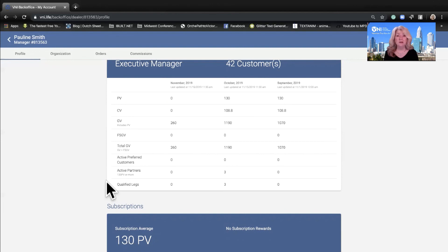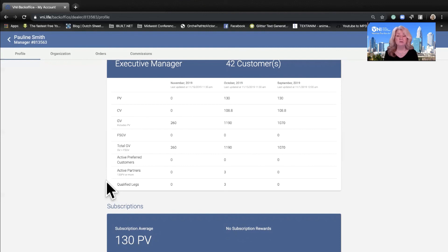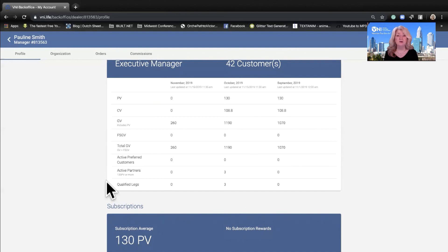Be sure and refer to the compensation plan under opportunity at BNI.life for more detailed information on how you can grow your BNI business to jump from manager to executive manager to director, executive director, vice president, presidential envoy, ambassador, and crown ambassador.